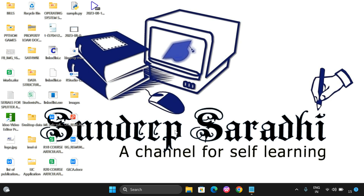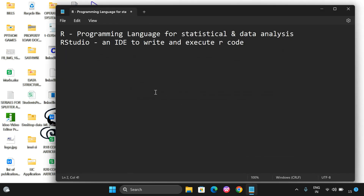Hello friends, welcome back to our channel. Today we will see how to download and install the RStudio software, which is used to execute code written in R programming. R programming is a language used for statistical and data analysis as well as for visualization.